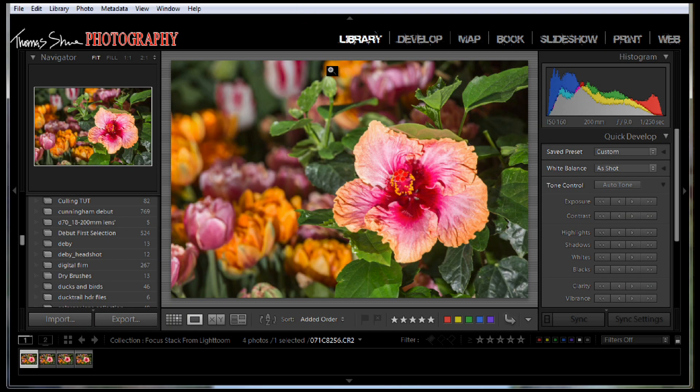Hi, my name is Tom Shir and today I'm going to show you guys how to deal with focus stacking. Now what is focus stacking? Well, it's stacking focus.